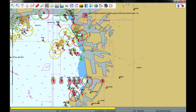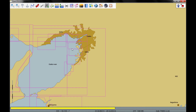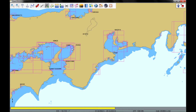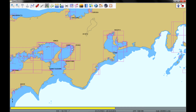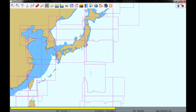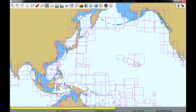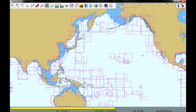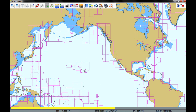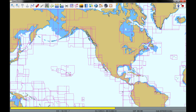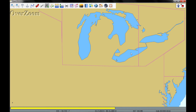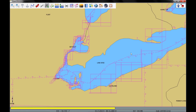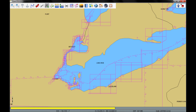Besides all of the coastal charts, this array of charts also has rivers and lakes — basically all of the world's waterways are covered. Let's go into the Great Lakes here just to give you an idea of what's available. There's Lake Erie, and as you can see, there are many, many charts.